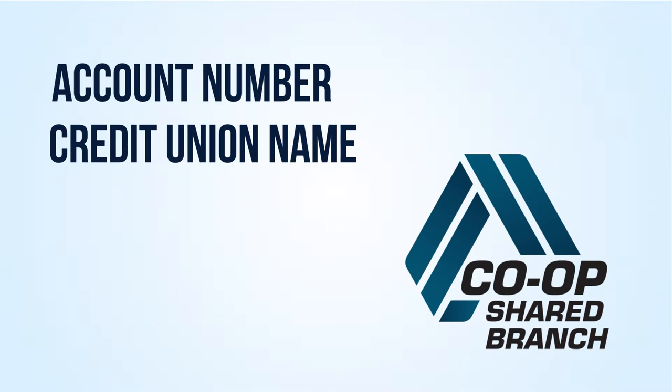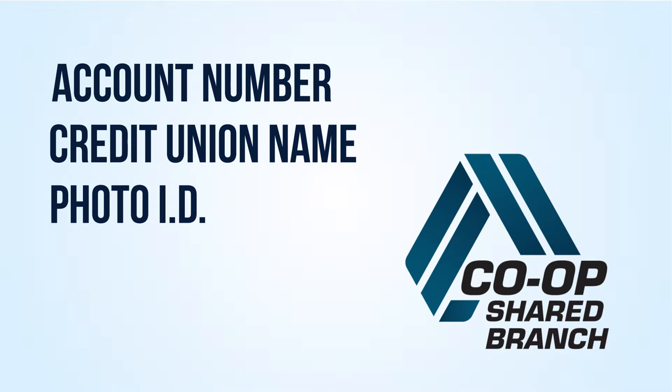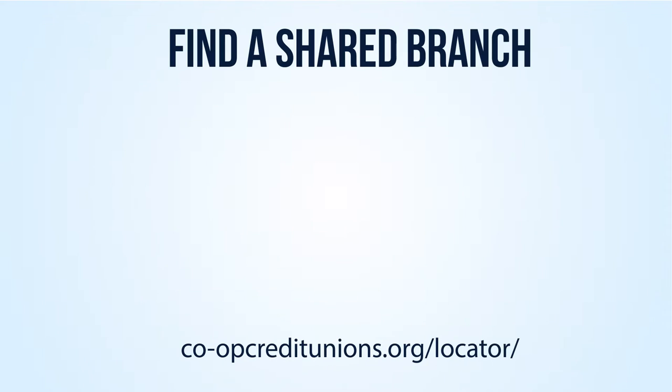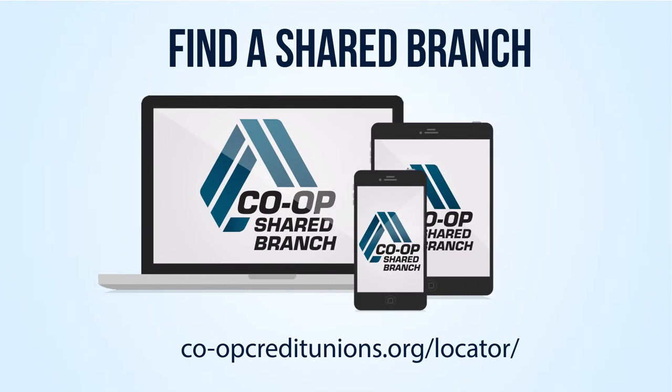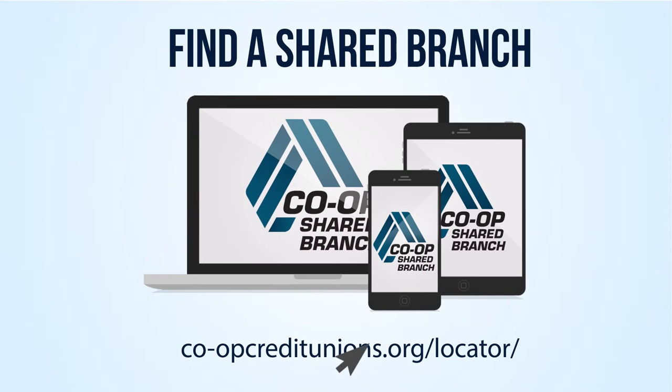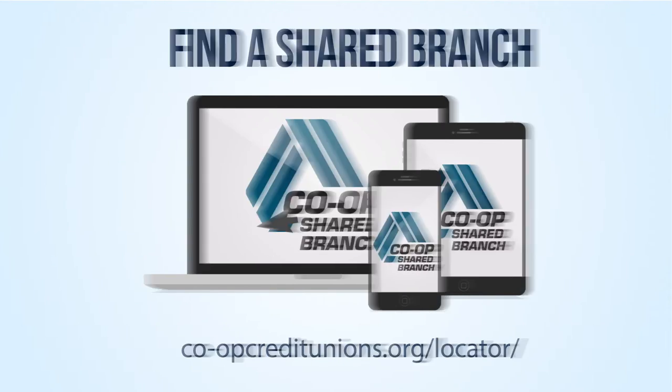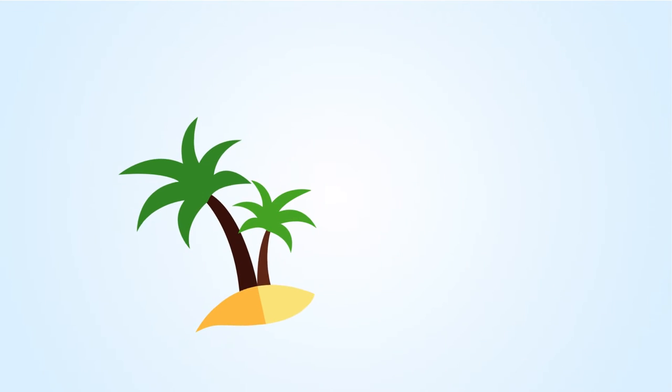If you know your account number, the name of your credit union, and have a photo ID, you're prepared to complete a shared branch transaction. Find a shared branch wherever you are with the online search tool and shared branch mobile app.